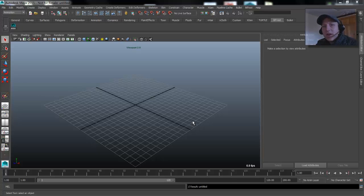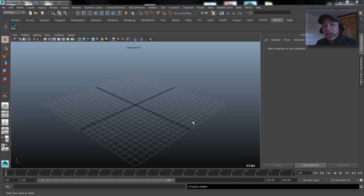Hey everybody, Doro Hubert. I'm going to be talking to you about Bifrost today on Maya Mondays. What I want to show you is how you can take information that's stored in an Alembic file when you export a meshed piece of geometry out of Bifrost.